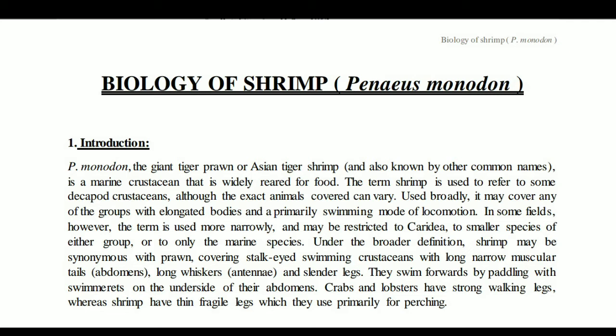These animals are stalked-eyed swimming crustaceans with long narrow muscular tails, long antennae, and slender legs. They swim by paddling using swimmerets on the outer side of their abdomen. Crabs and lobsters have strong walking legs, whereas shrimp have thin, fragile legs which they use primarily for swimming rather than walking.